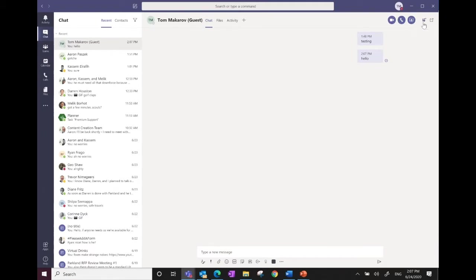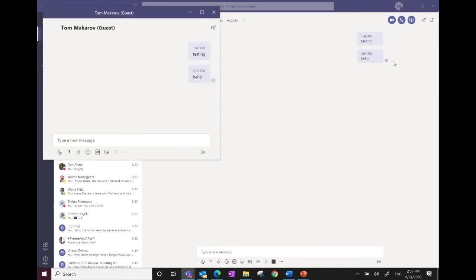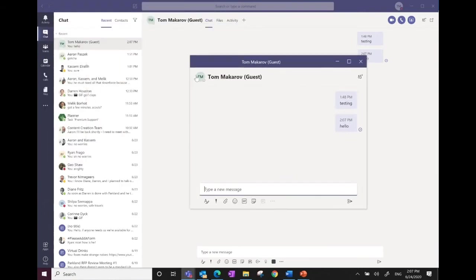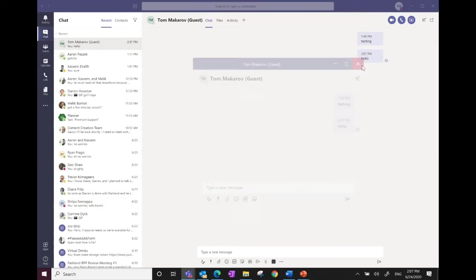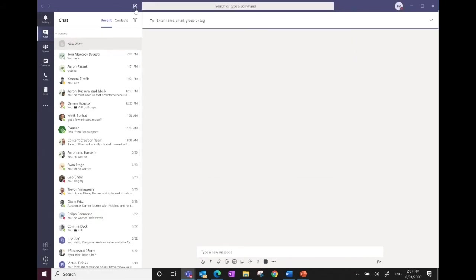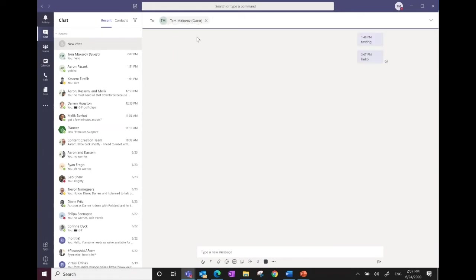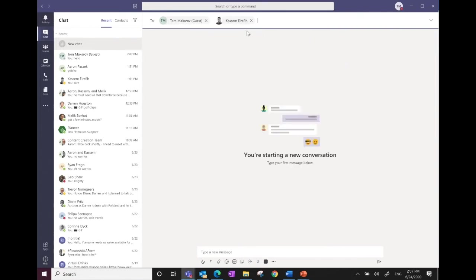You can add people into a conversation by clicking the people icon. Not too long ago a pop-up chat option was introduced, so if you need to do multiple things in Teams at the same time you can open the pop-up chat and continue other things on the left-hand panel. To start a new message, just enter the people you want to chat with — add two, three, four, or five people and it becomes a group chat, as simple as that.